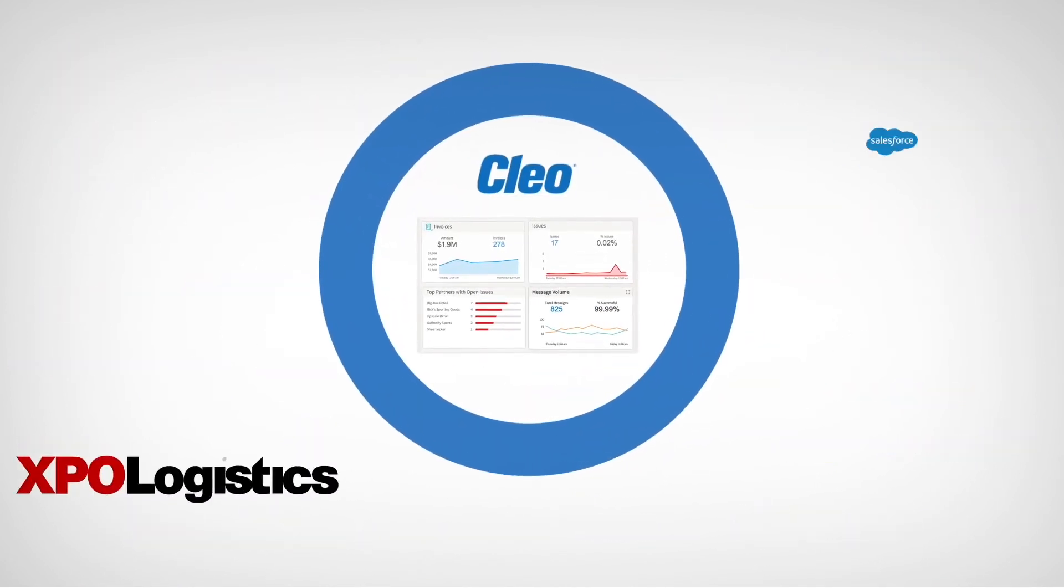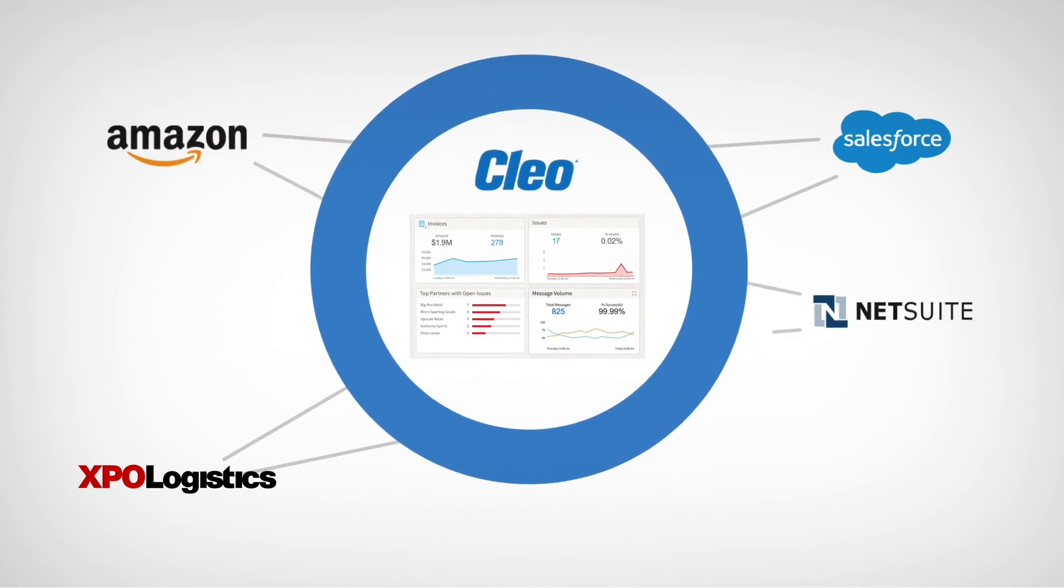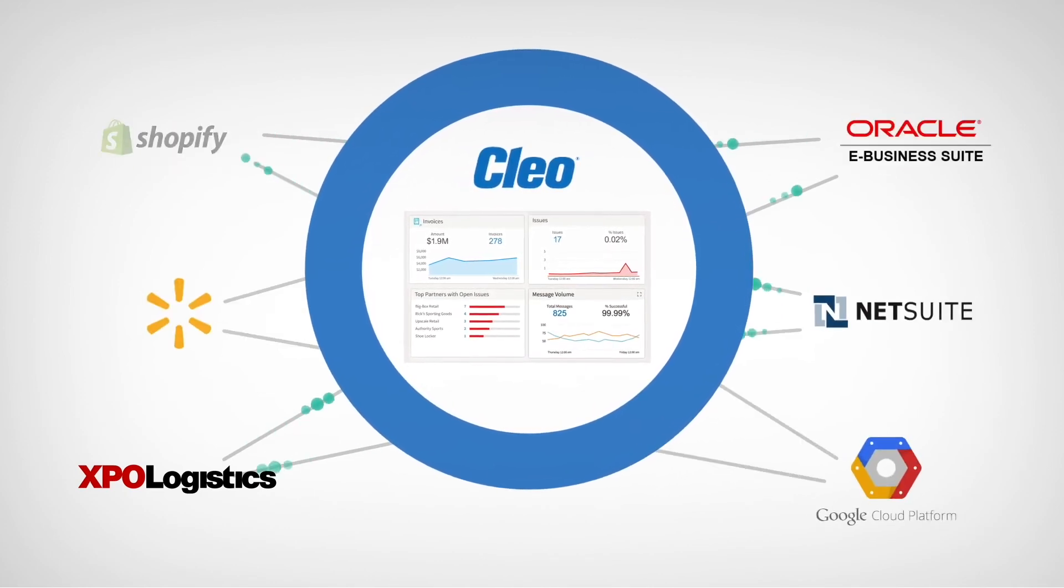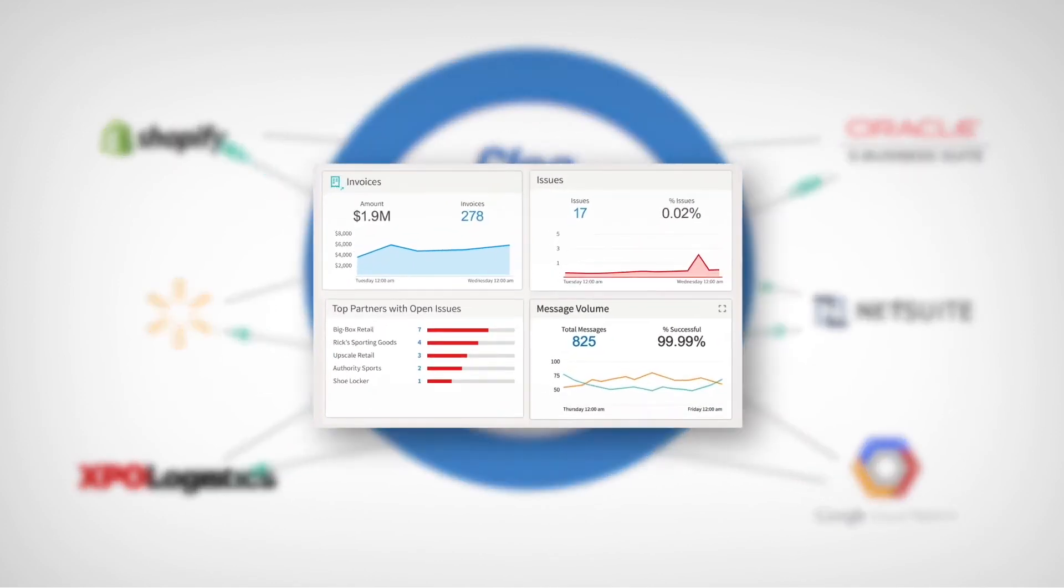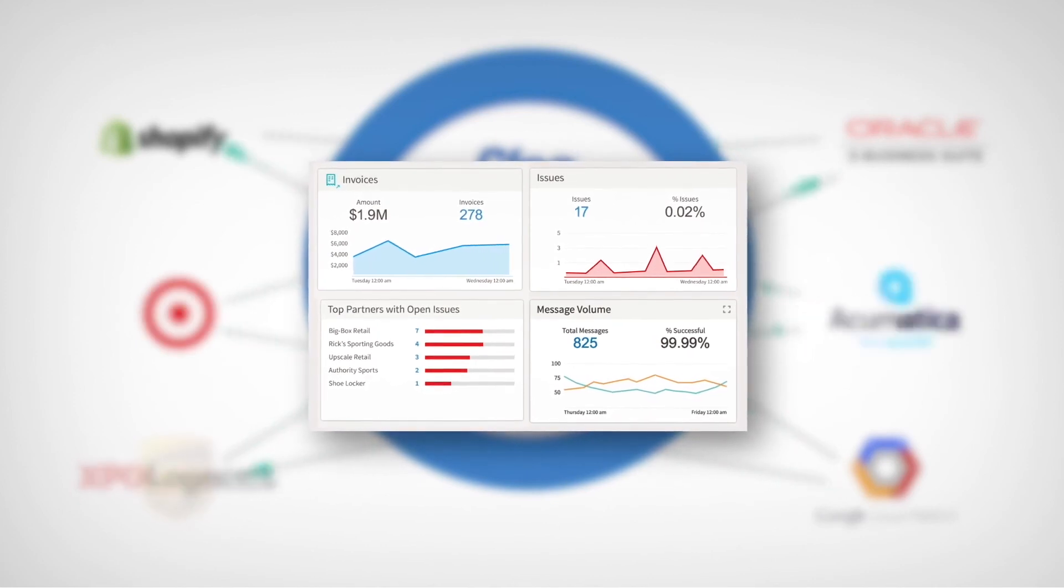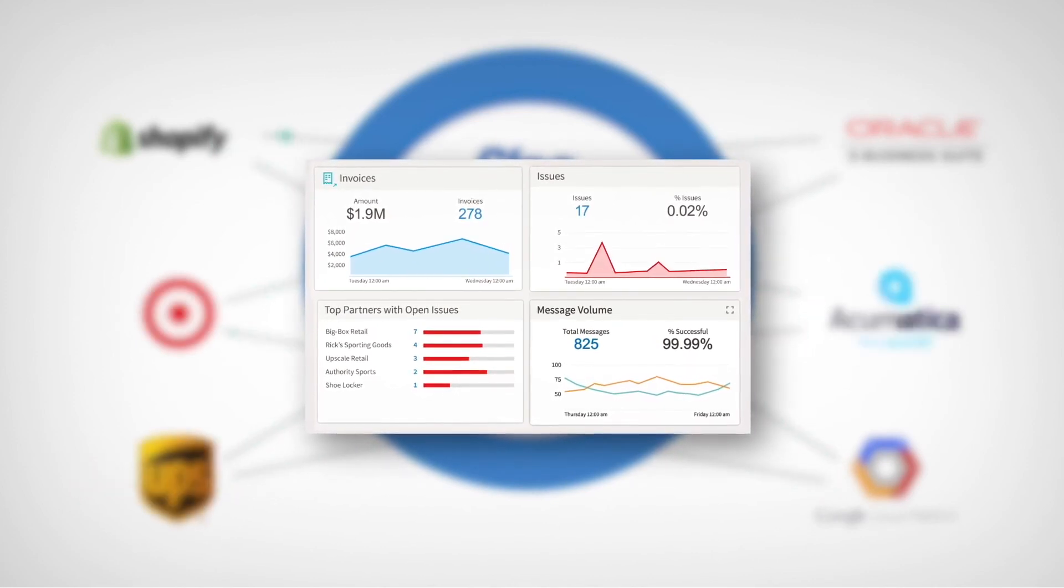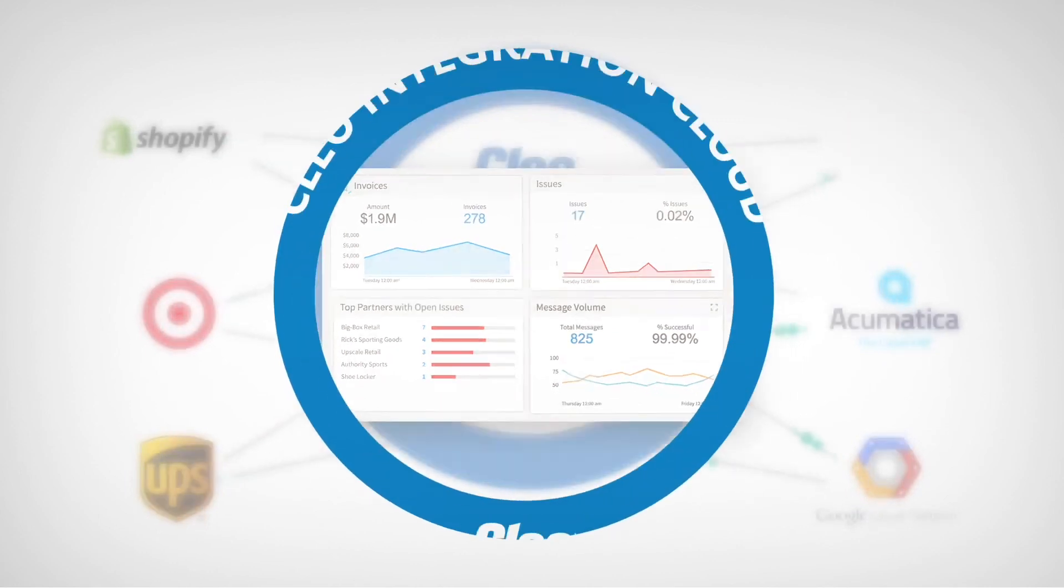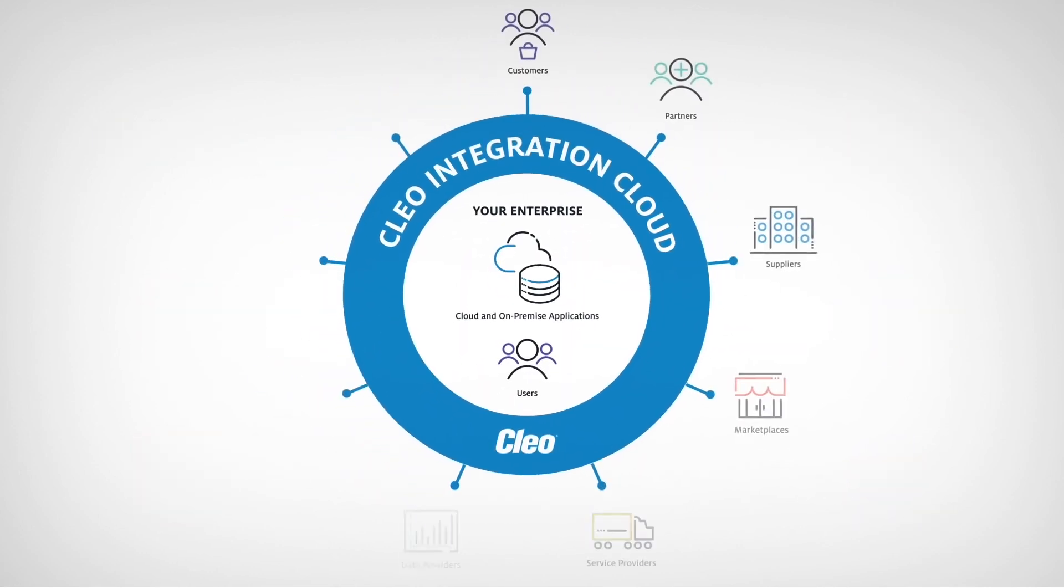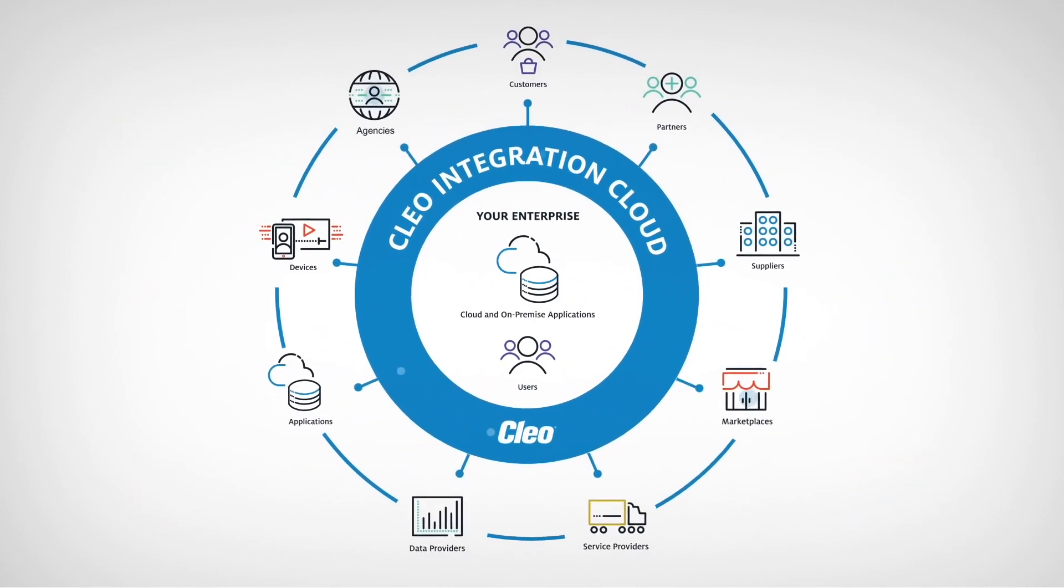Connect every endpoint, integrate end-to-end business processes, and analyze any integration. With Cleo Integration Cloud, you'll maximize business agility, minimize integration complexity, and empower your teams to unlock value across your digital ecosystems.